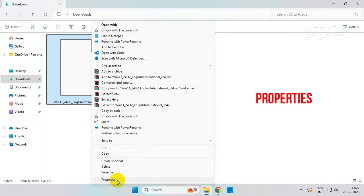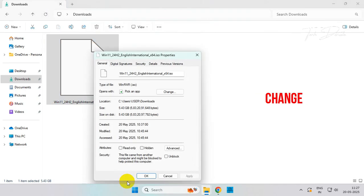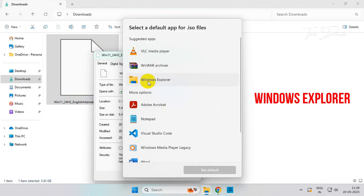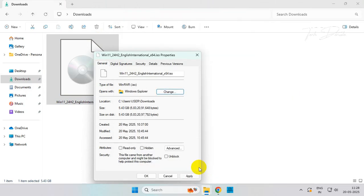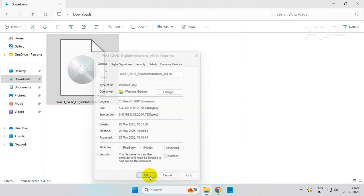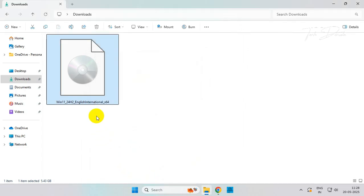Then go to Properties, click on Change, then select Windows Explorer and set it as default. Save the change. That's it, you'll get the mount option back.